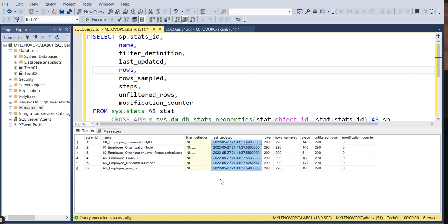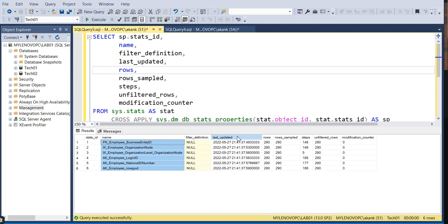You can see all the stats that are present and when they were updated at the same time.